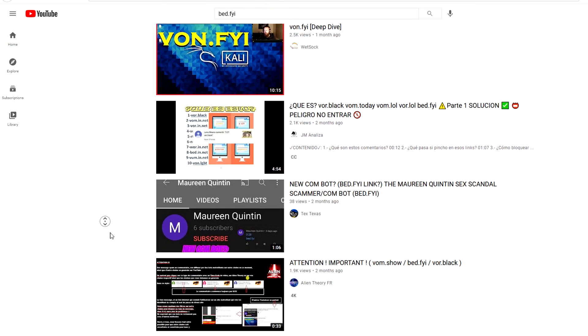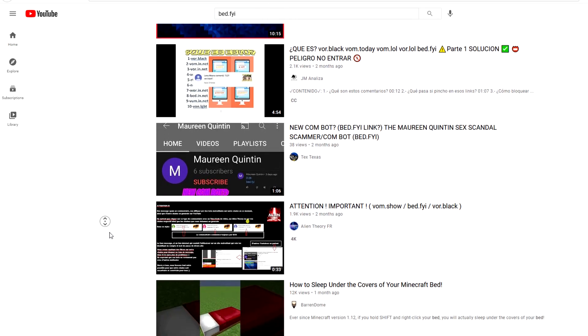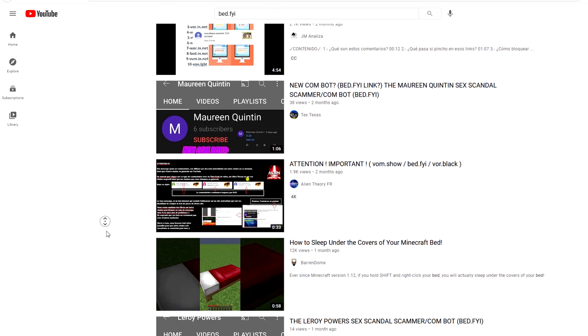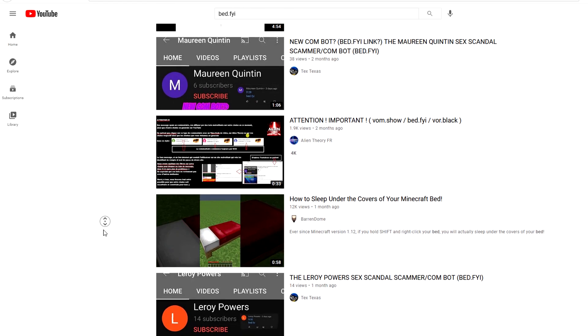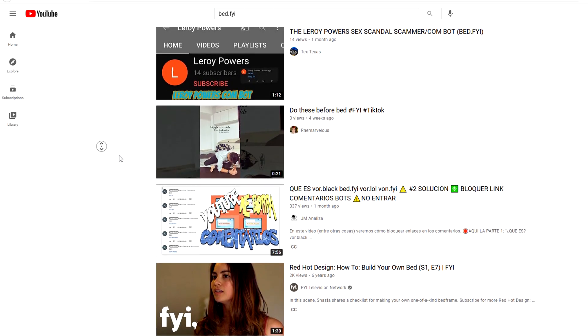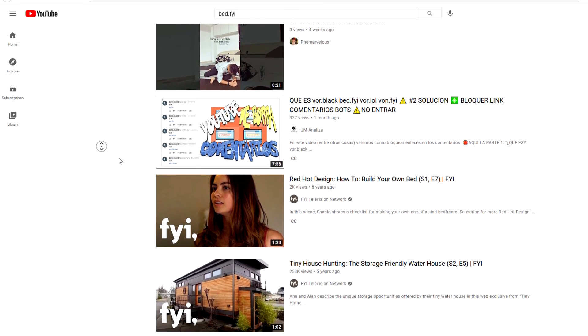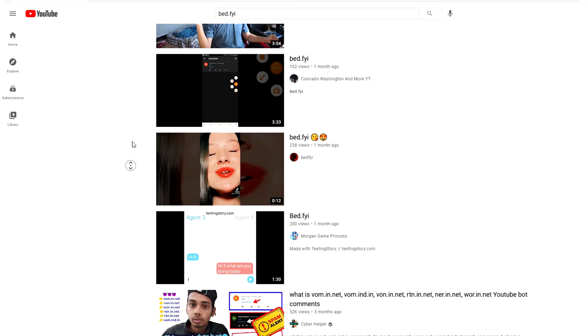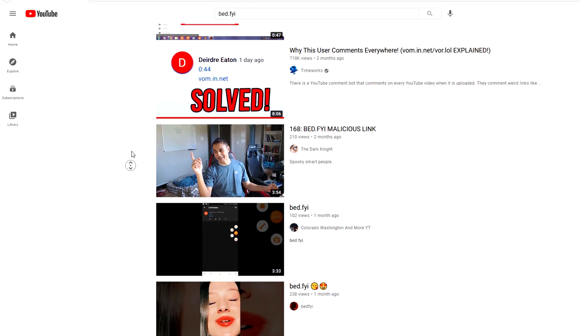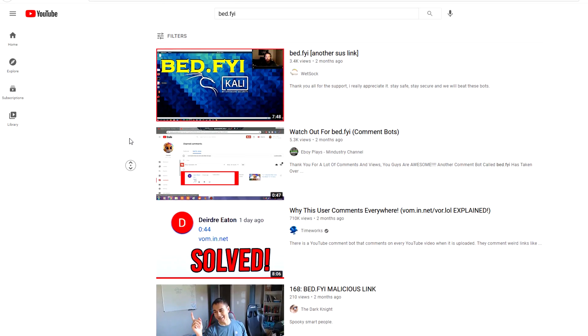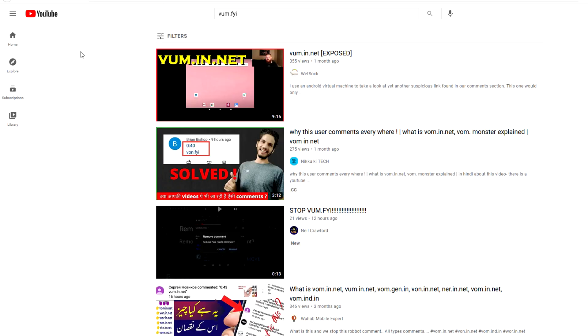But yeah, as you can see as I'm scrolling, people are making videos continuously about the situation, meaning that it is on a lot of people's comment sections, both big YouTubers and small, so they feel like the situation is a problem.